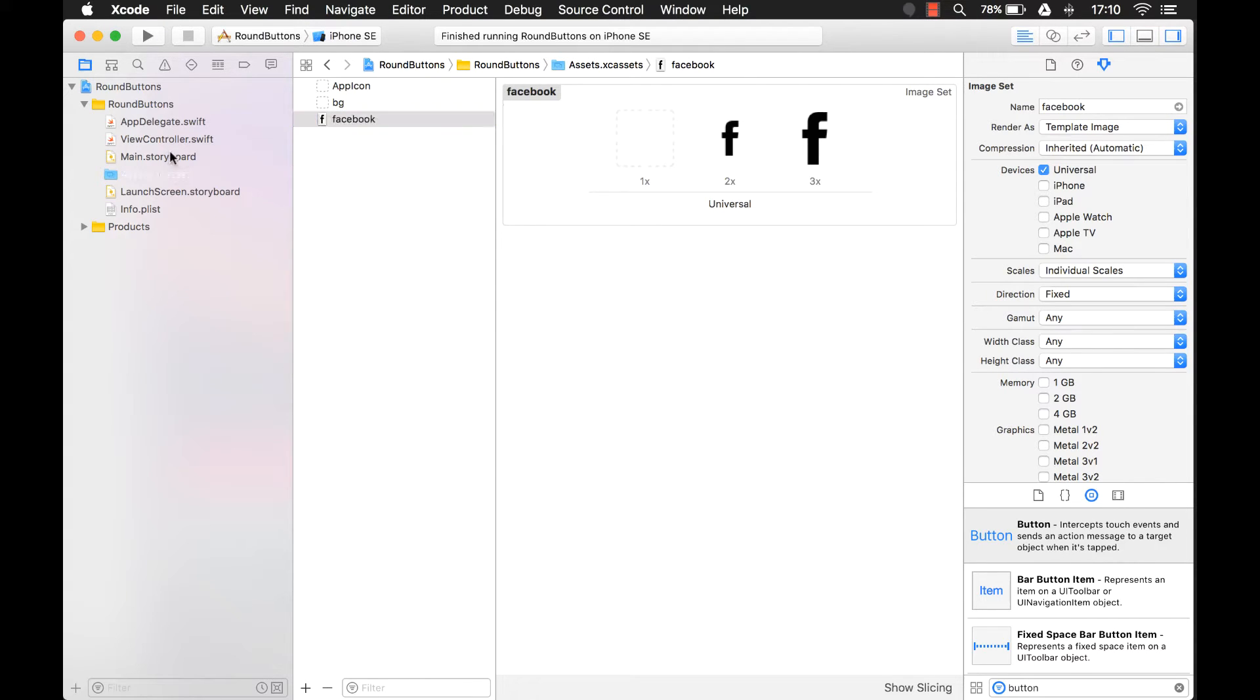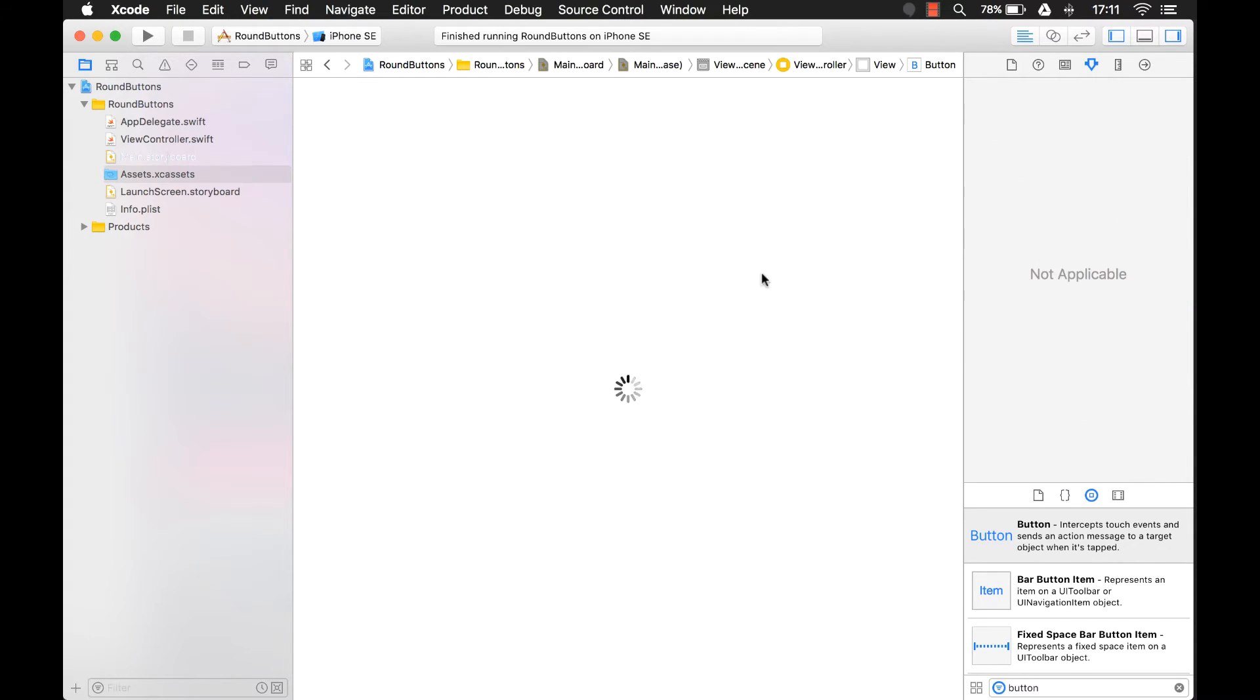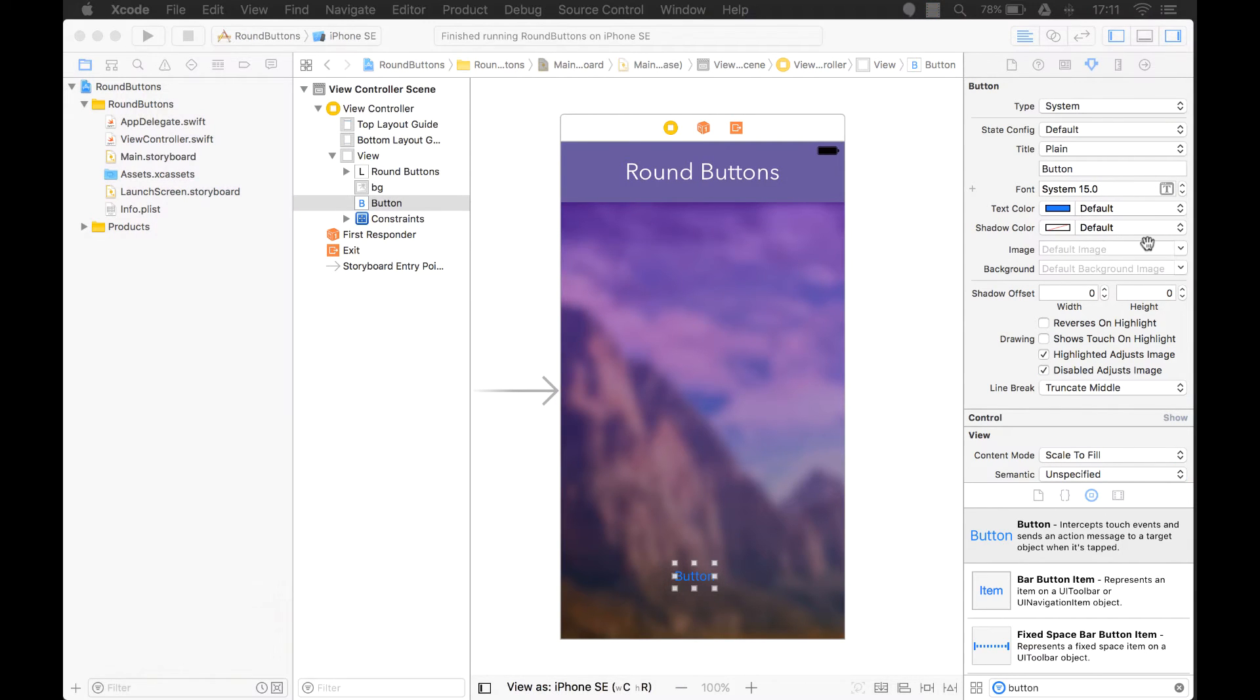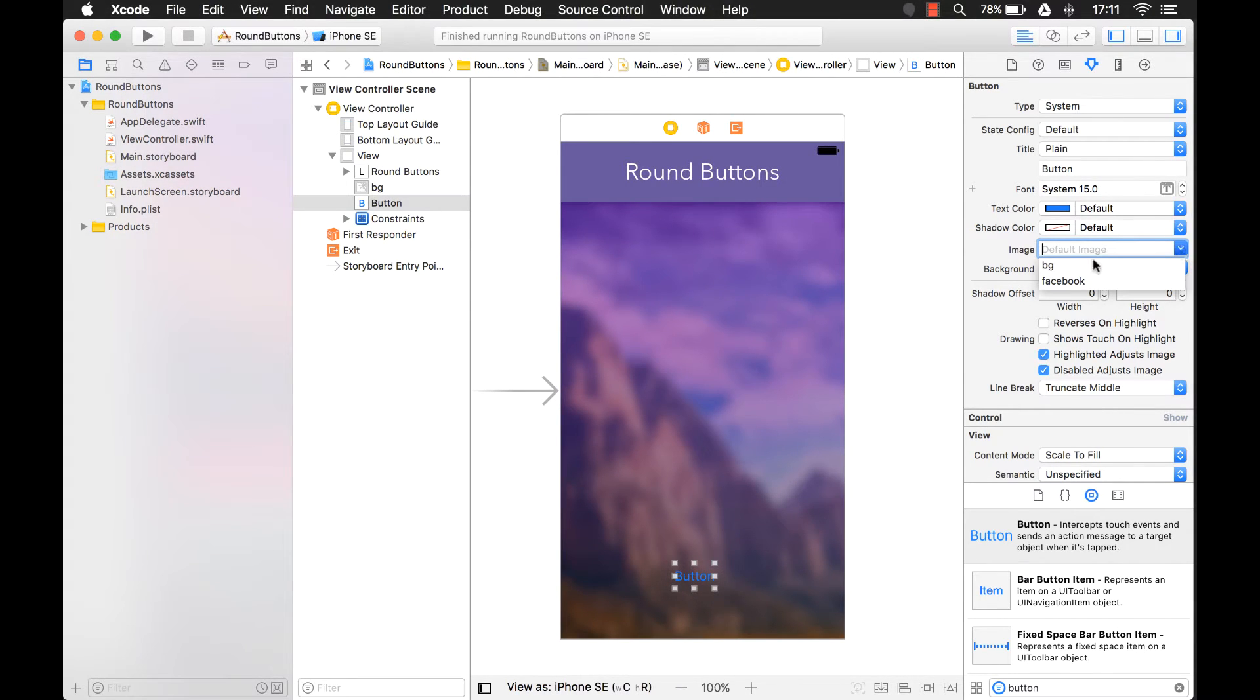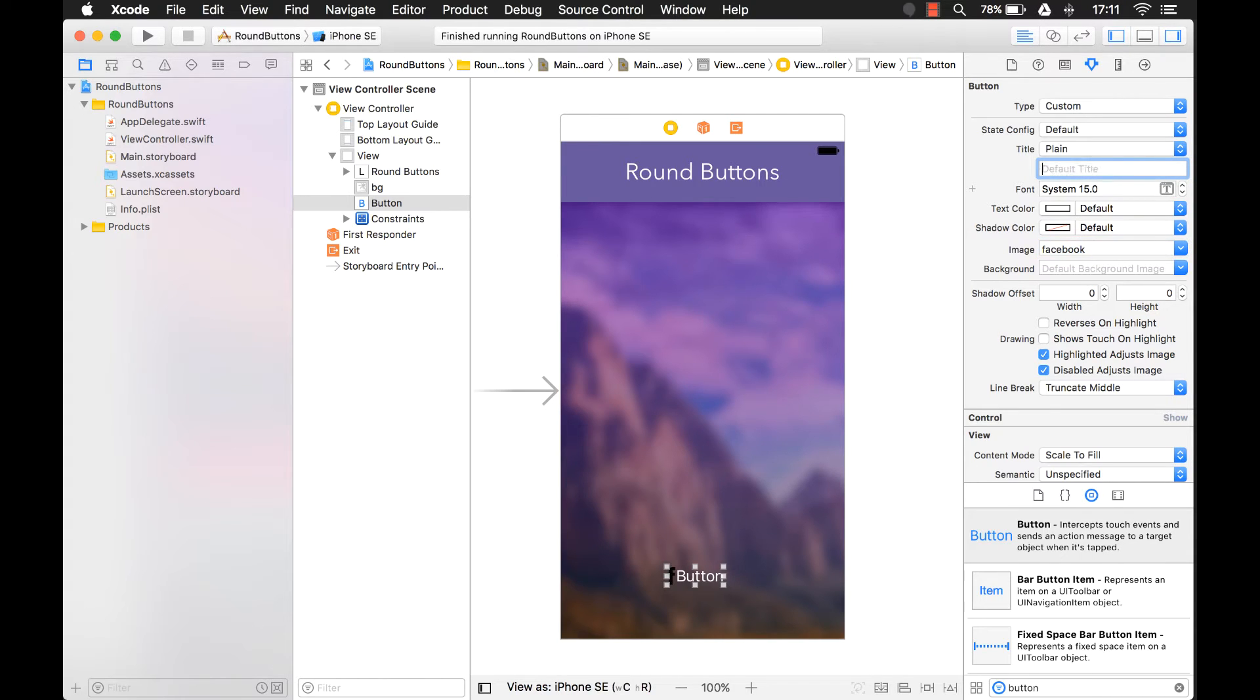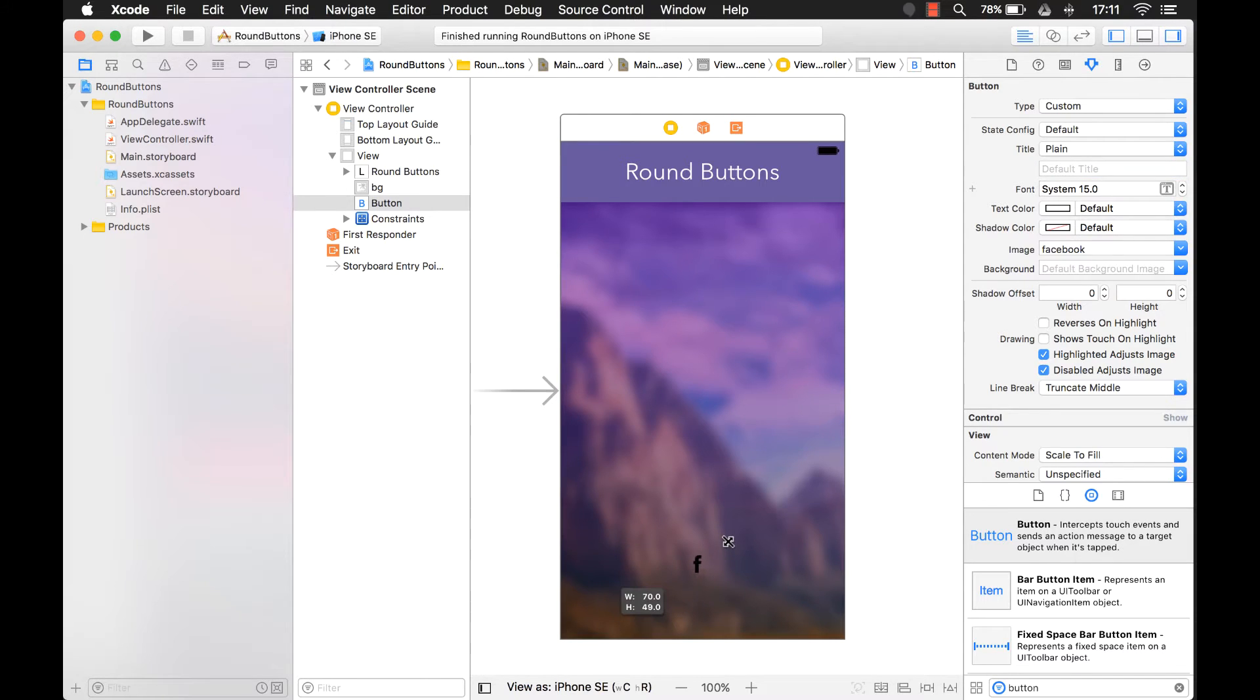So let's go to our main storyboard. And we have our button selected. So we're going to change the image here. And we're going to select Facebook. And there, you can see the image there. And it has text in it. So let's take that text out. There we go. Okay, so there's our button, we have our image in there.